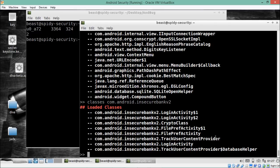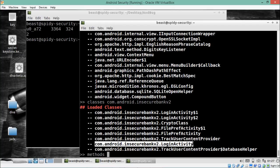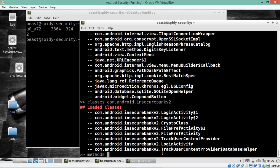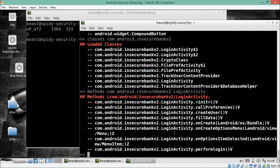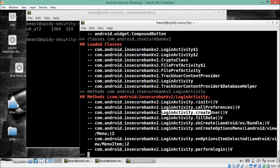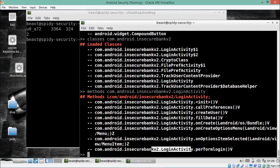These are the classes present in the application. To find the methods inside a class, type the methods command followed by the class name. For example, to see methods in LoginActivity, copy the class name, type methods and paste it, then hit Enter. The output lists method names such as LoginActivity.net, LoginActivity.createUser, fillData, and finally LoginActivity.performLogin.